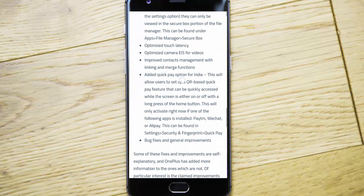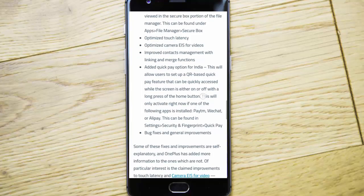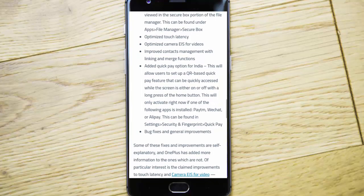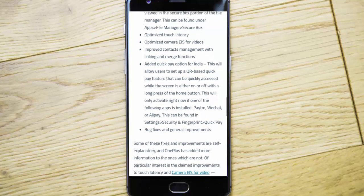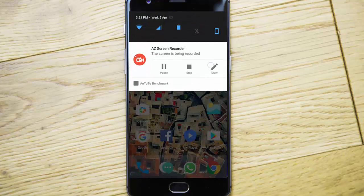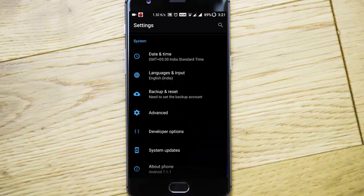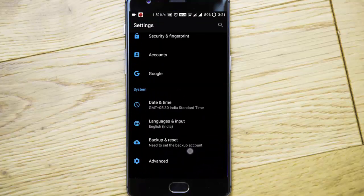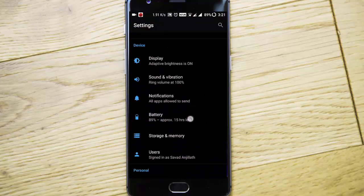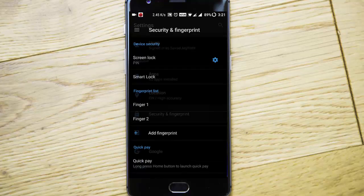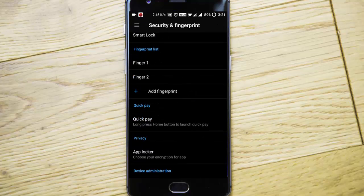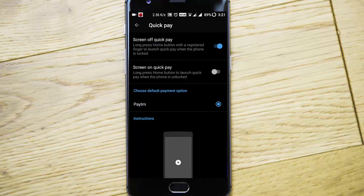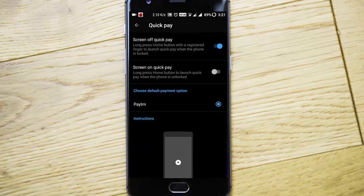There is one option called QQ Pay option for India. This will allow you to use QR-based QQ payment. You go to settings menu, security and fingerprint, QQ Pay. If you install any of these applications, I'll go to security and fingerprint, QQ Pay. If you want to turn it on for screen-off QQ Pay, I can open it here. Even when the screen is off, press and hold the home button will directly open the app.